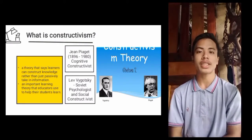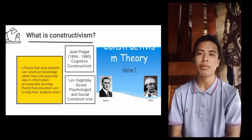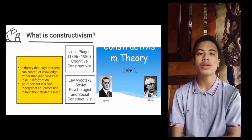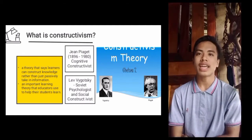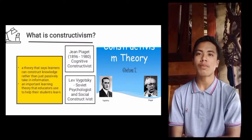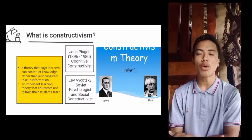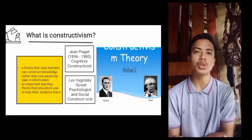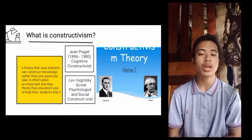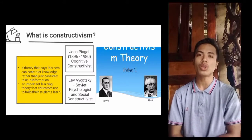Constructivism is a theory that says learners can construct knowledge rather than just passively take in information. As people experience the world and reflect upon those experiences, they build their own representations and incorporate new information into their pre-existing knowledge or schemas. It is an important learning theory that educators use to help their students learn.